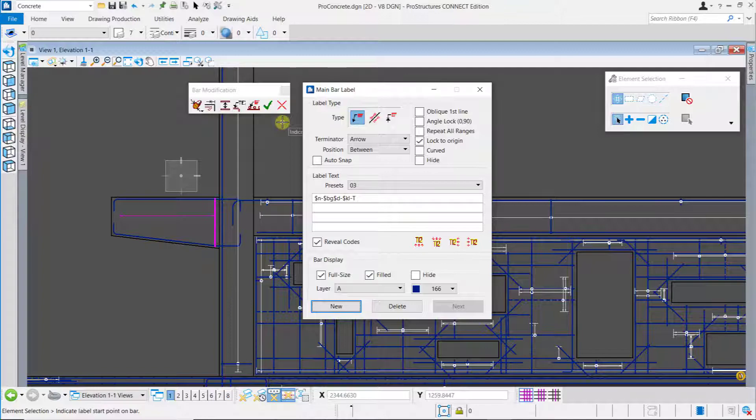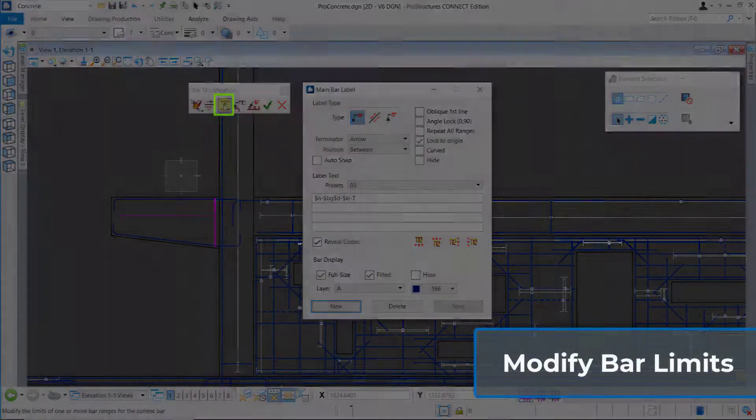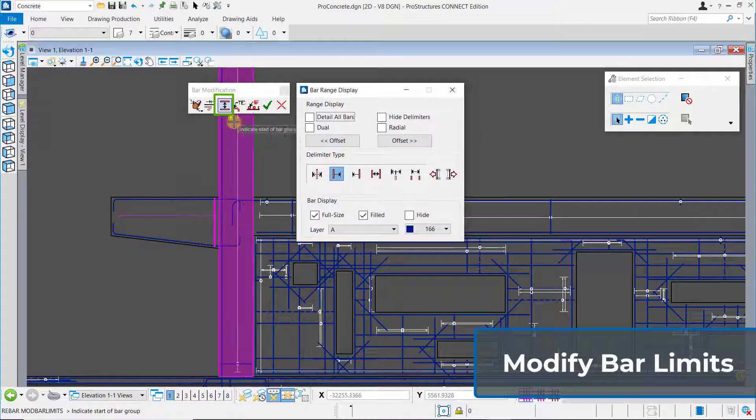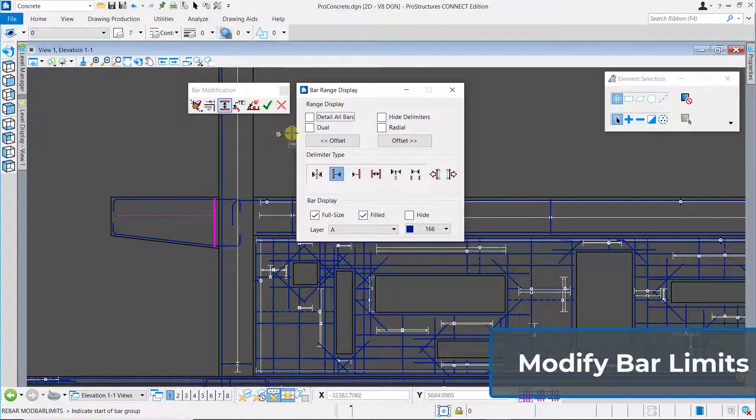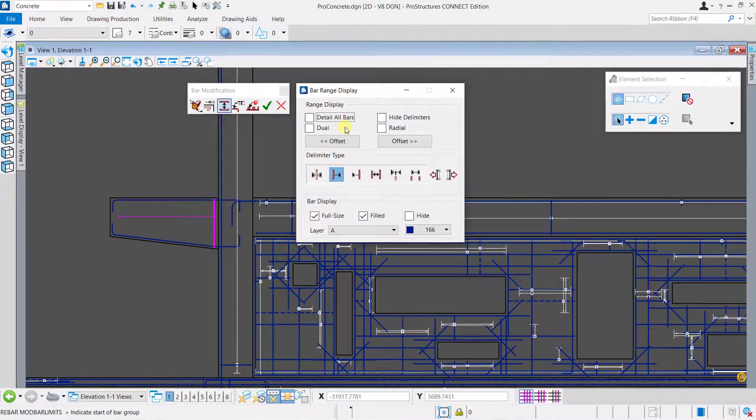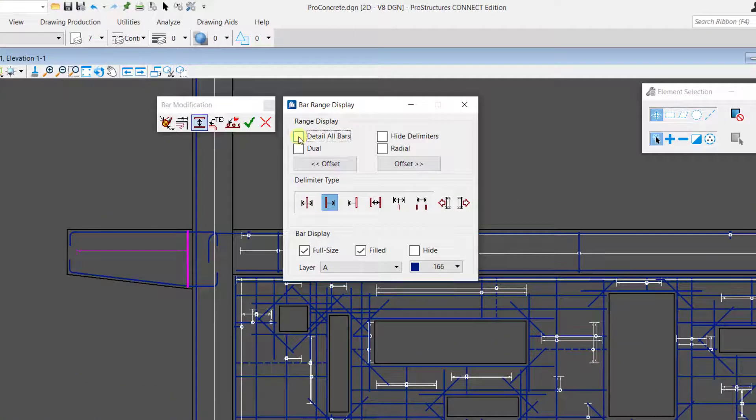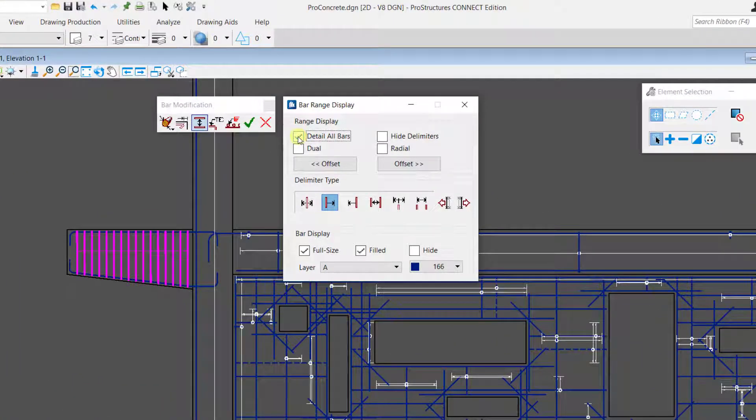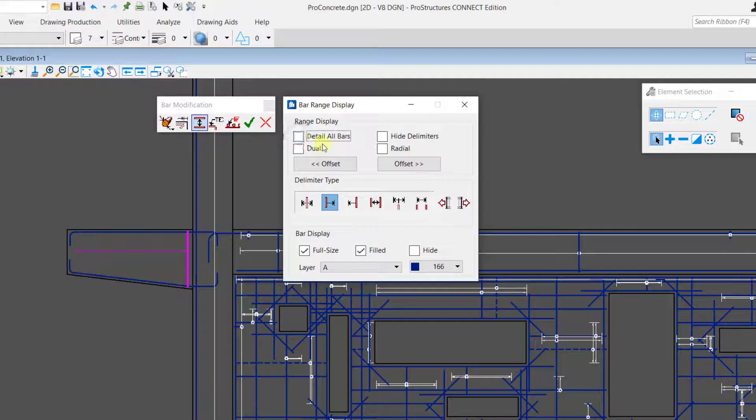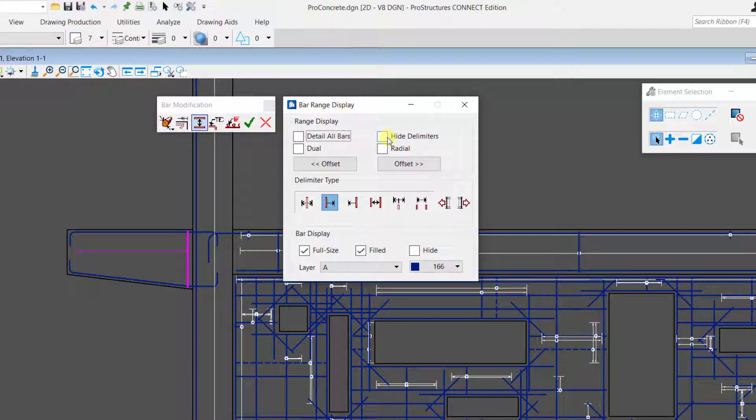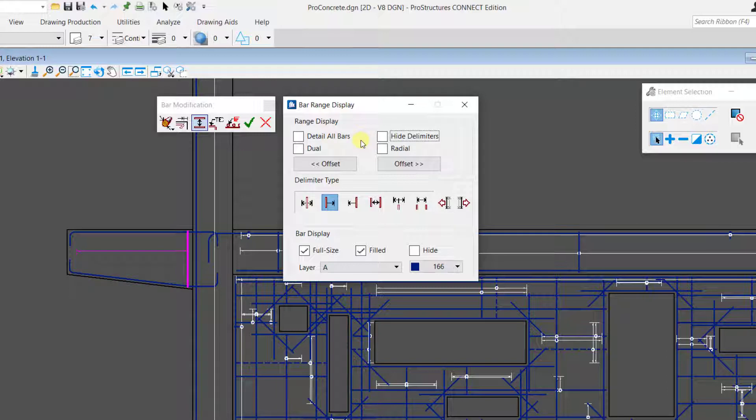Now select the bar range display tool to set up the delimiters. In the range display you have the option to detail all bars or to hide the delimiters. In this case we will choose the delimiter type as the typical bar delimiter.